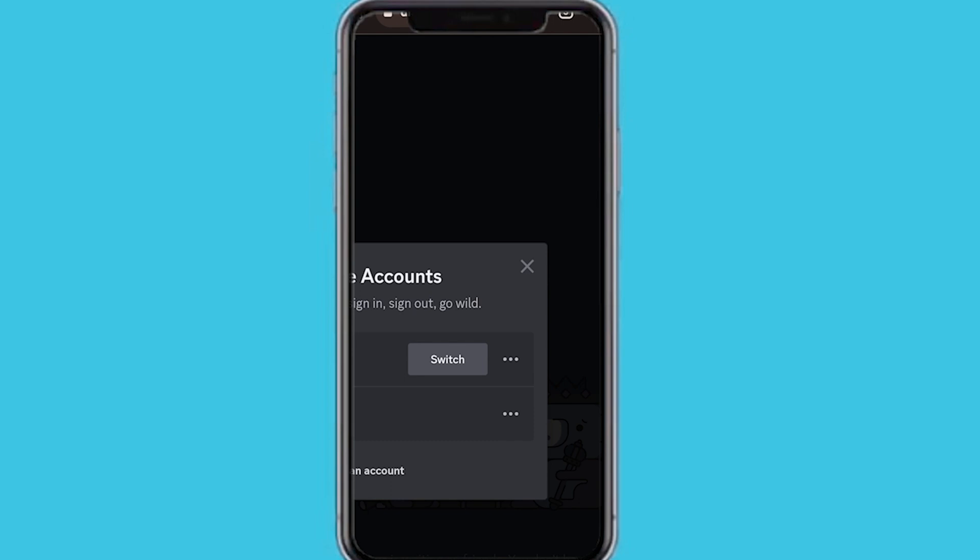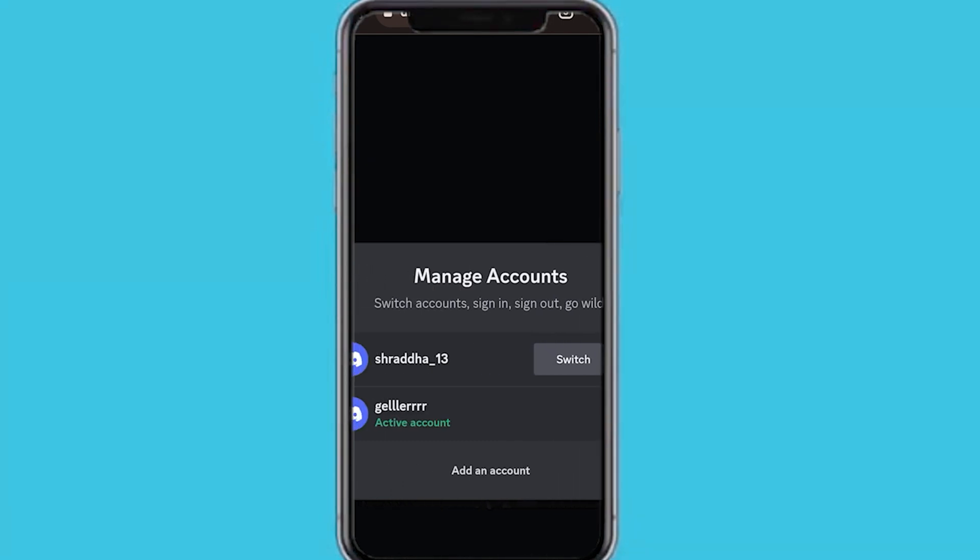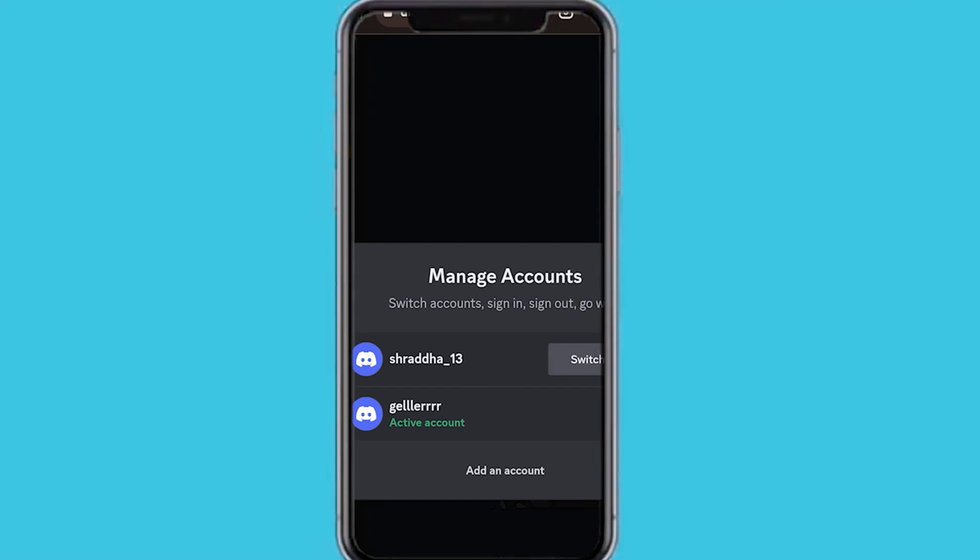And you can see I have two accounts right here. If you want to add another account or a new account, just tap on add an account there at the bottom where it says add an account, and you'll be able to enter in your email address and your password to be able to log into that account to easily switch it.